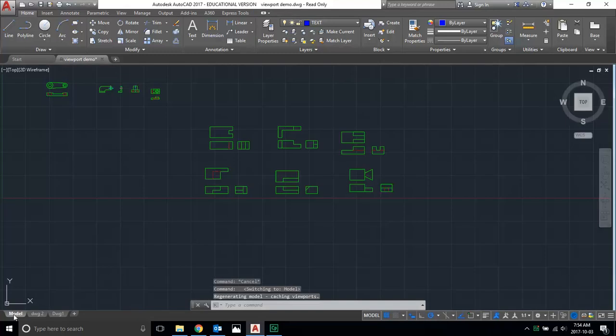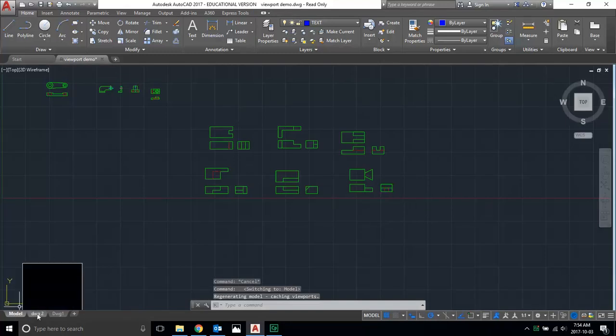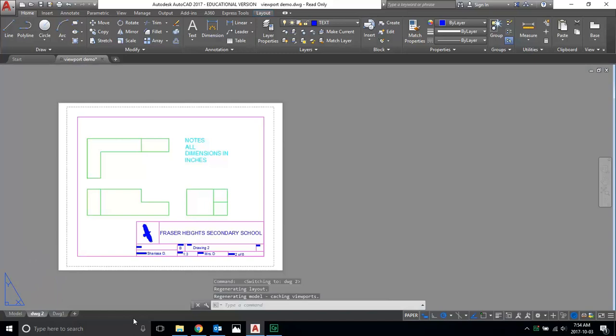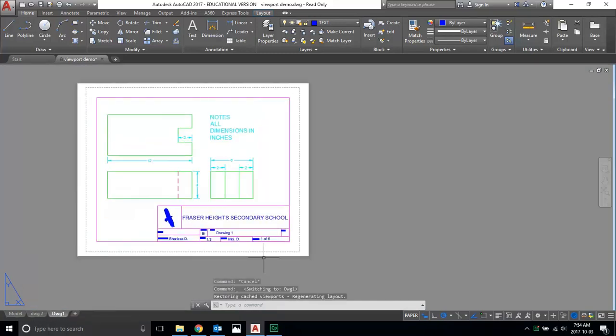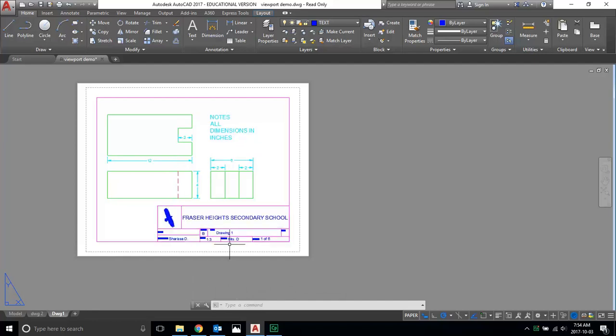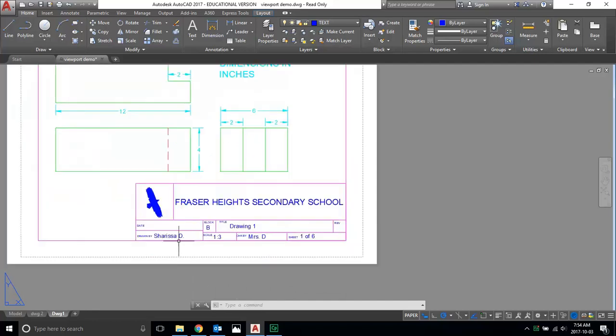You should have drawings one to six, with six tabs down here showing drawings one through six, all done and dimensioned in order. When your assignment's done, you'll have your views, the correct layers assigned, all dimensions, notes, and your title block filled out.